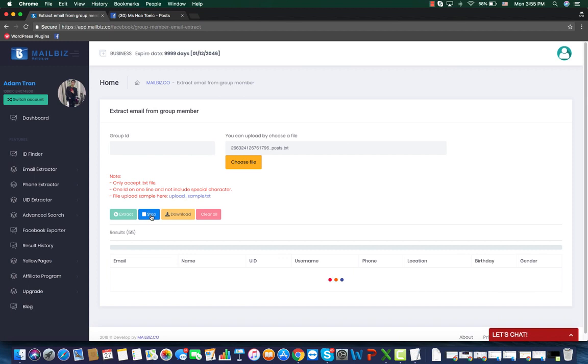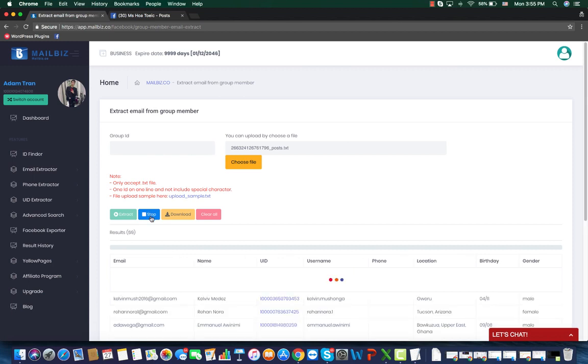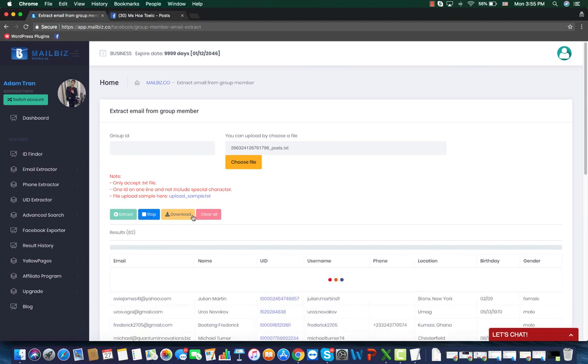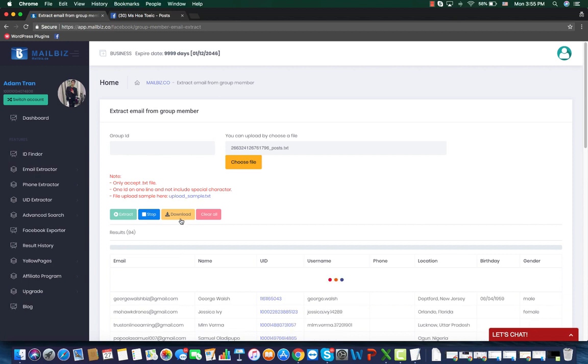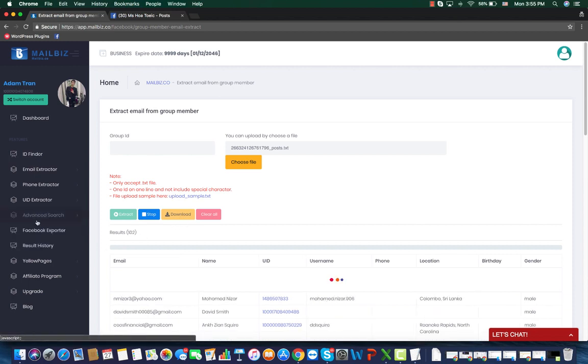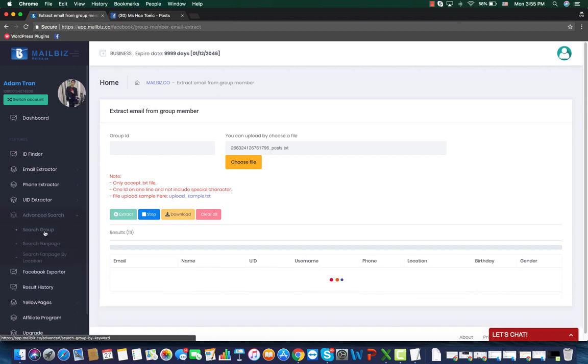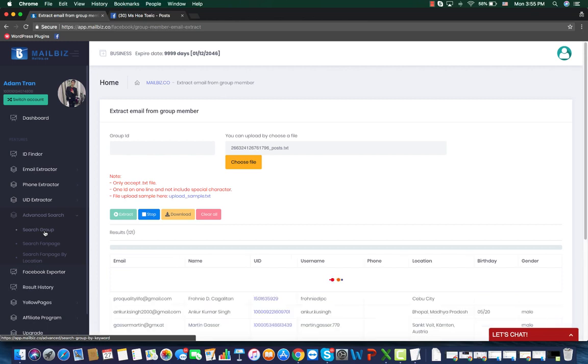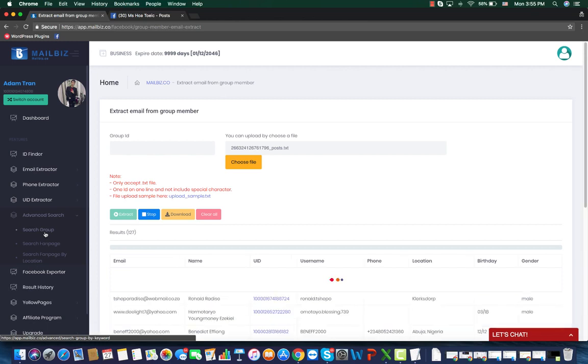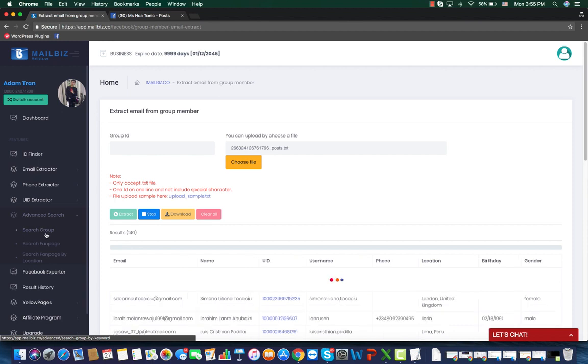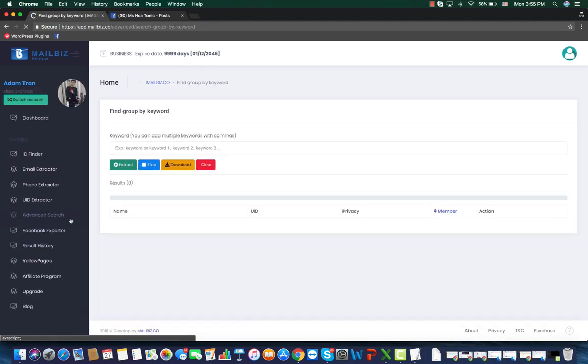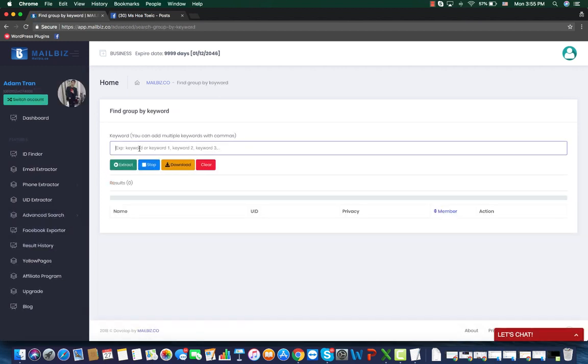You can also search for the groups of your niche. So for example, if you are selling necklace, you can find all the groups that are related to necklace. Or if you are selling play toys for cats or dogs, then you can also use this feature to input the keywords like cats and dogs and click extract. The tool will help you find all the groups that are related to your business.